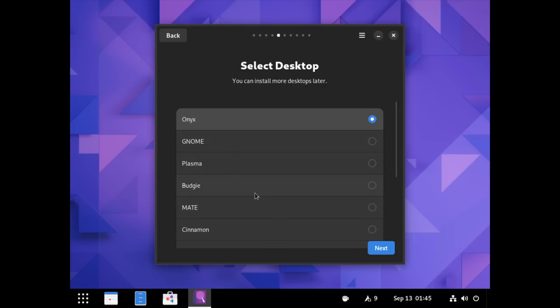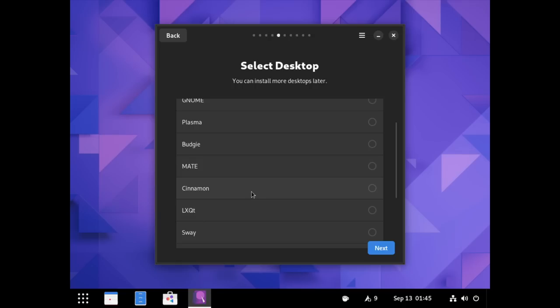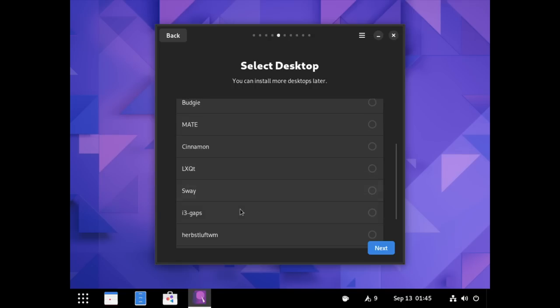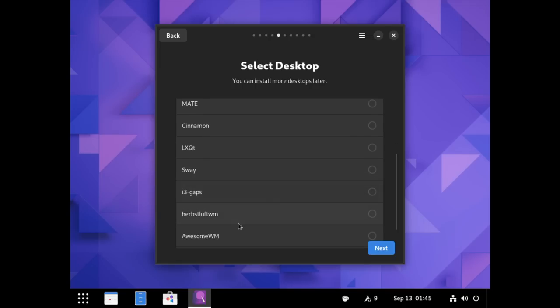They've warned you on their GitHub page that this is a very early version of this distro, so you're to expect bugs. It's not meant to be stable whatsoever. So, I'm not blaming anybody here. It's just possible that something has gone wrong. But, they do offer several other desktop environments and window managers. So, they have GNOME, Plasma, Budgie, Mate, Cinnamon, LXQT, Sway, i3Gaps, HerbsluftWM, AwesomeWM, and BSPWM.